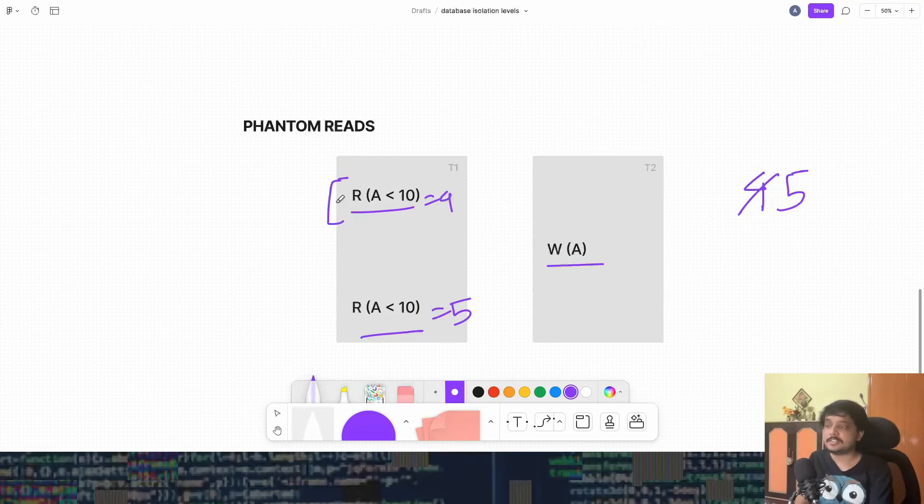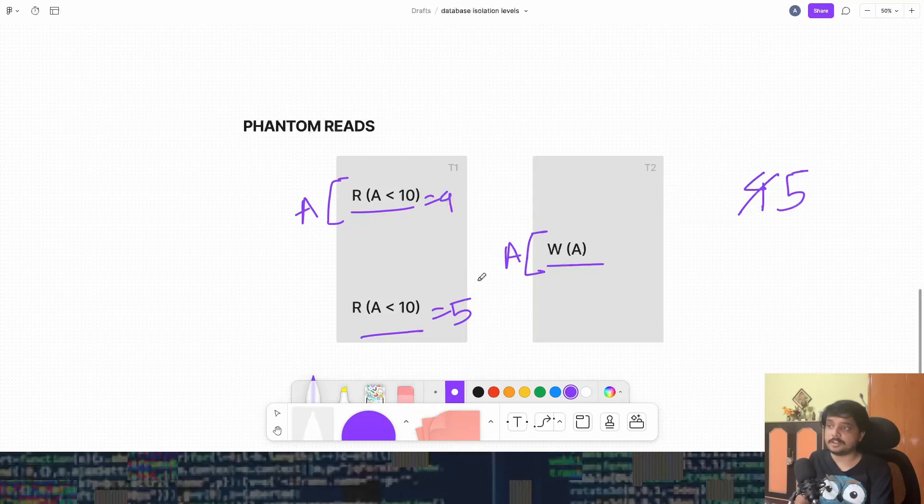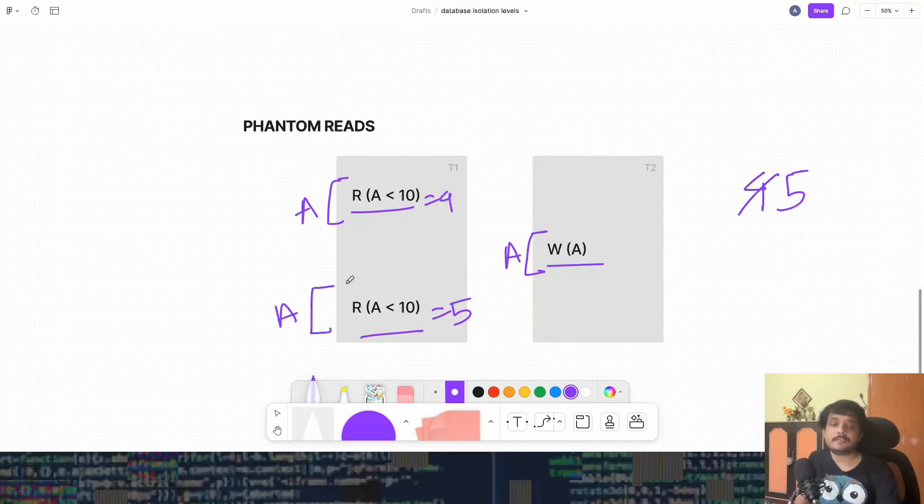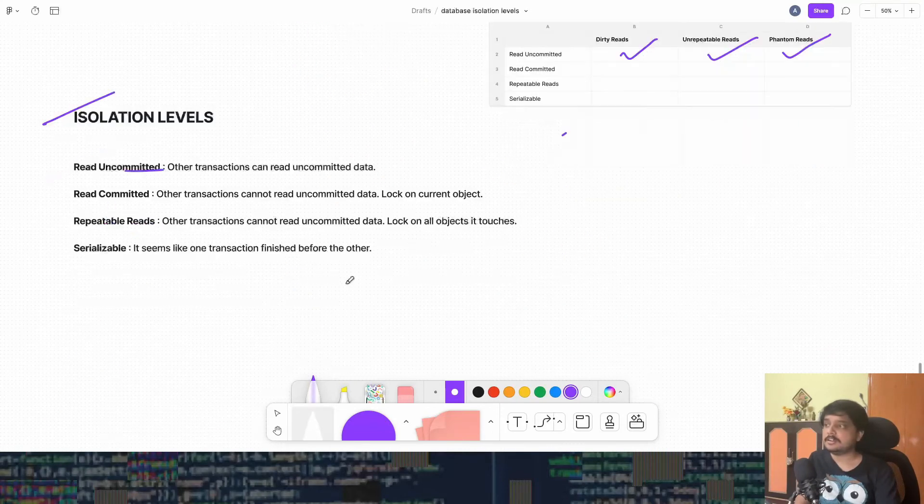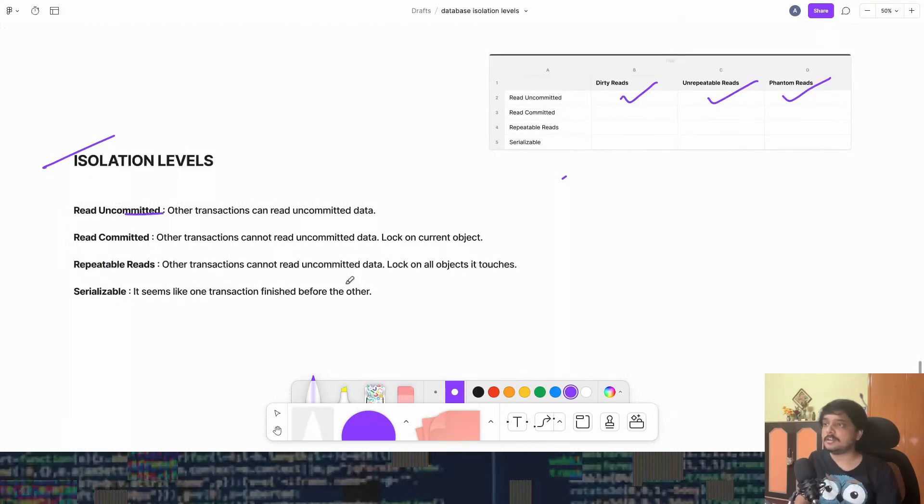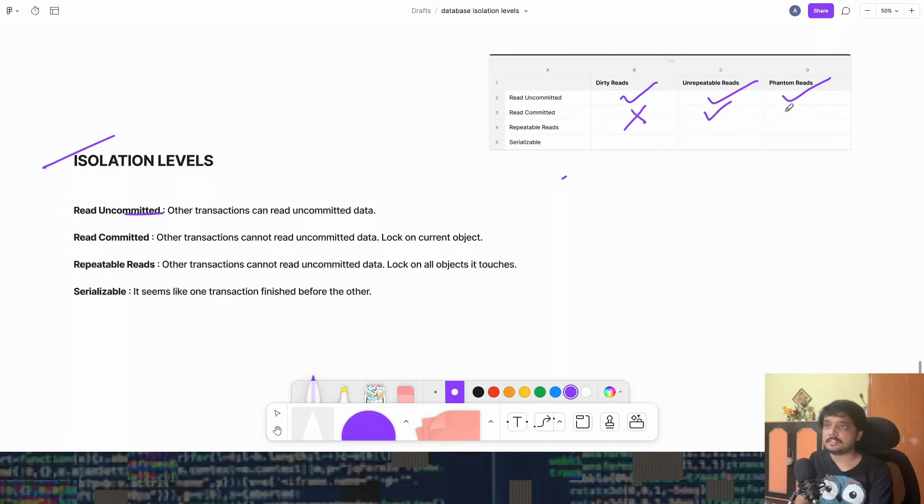So let's say T1 has the lock to A from there to here. T2 also has the lock to A from there to here. And again, T1 gets the lock. It doesn't matter. And we'll still get the phantom read. So for read committed, we won't get dirty reads, but we get these two.